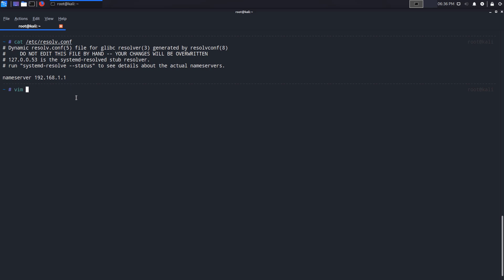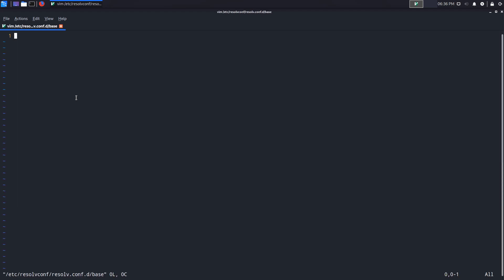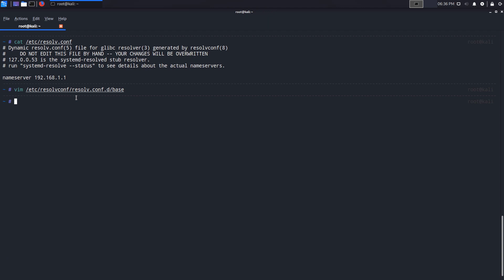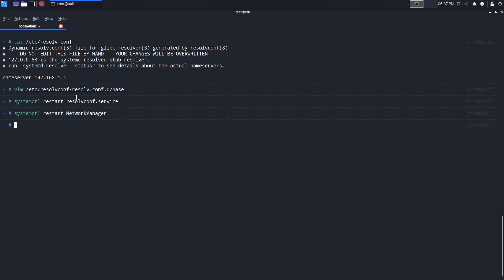What I want to do now is edit the base file under resolvconf. That's under /etc/resolvconf/resolvconf.conf.d, and we're looking for the base configuration file. We will put in our name servers. So name server 1.1.1.1, which is Cloudflare, and I'll put in Google. By the way, I don't recommend using the Google name servers. I'm gonna put in the secondary Google one. The only reason I'm doing this is to demonstrate a point. I'm gonna write and save those changes. Now I'm gonna say systemctl restart resolvconf.service, and I'm also going to restart my network manager just to make sure the changes have been logged.